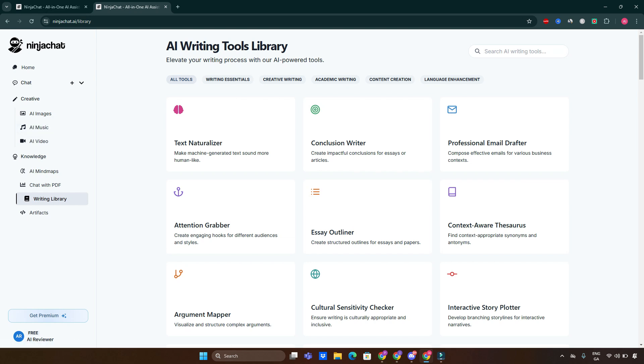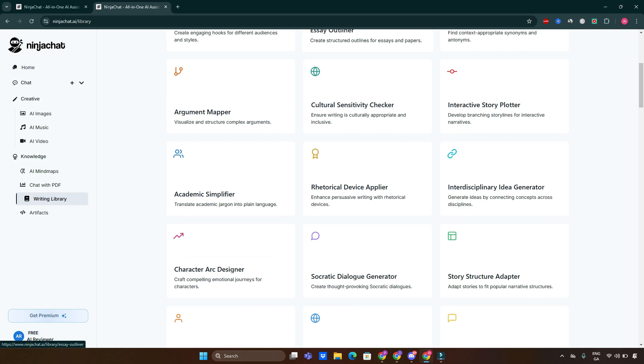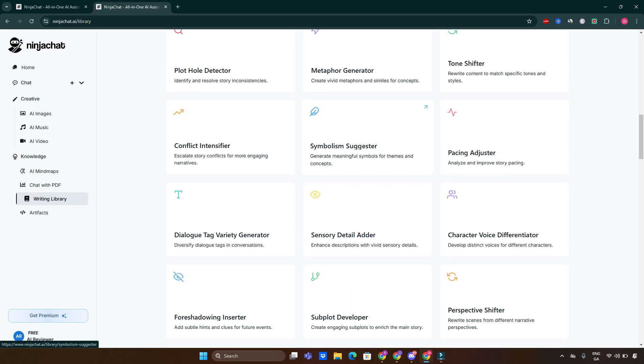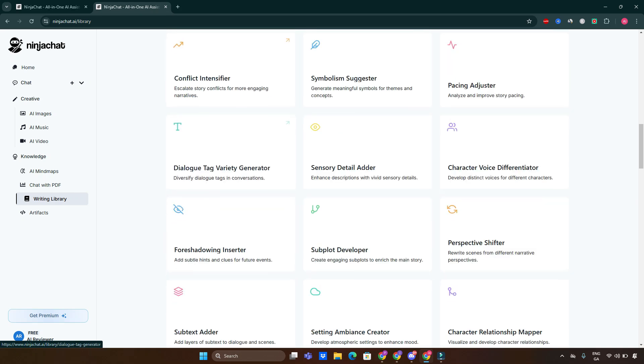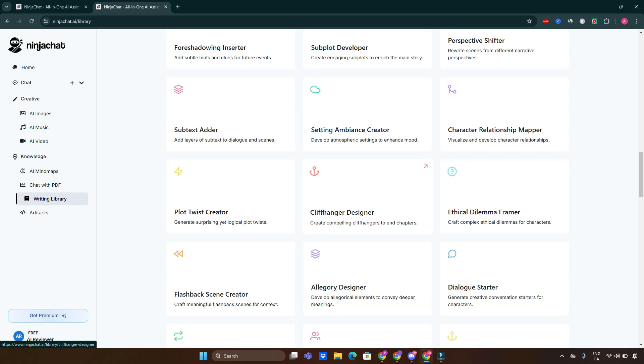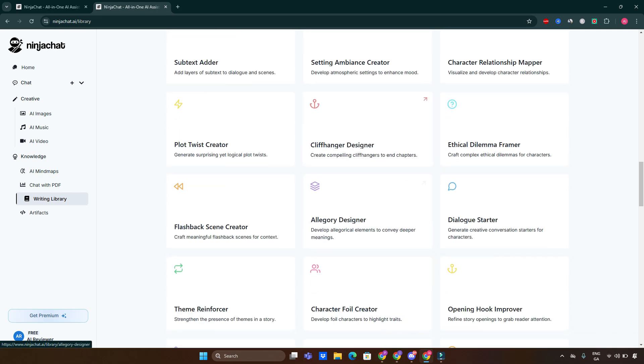Writing library: AI writing tools library elevates your writing process with AI-powered tools. You can do all tools, you can filter by writing essentials, creative writing, academic ones, content and language. So many different tools available here, and we can just pick one of those we're interested in and start creating straight away.